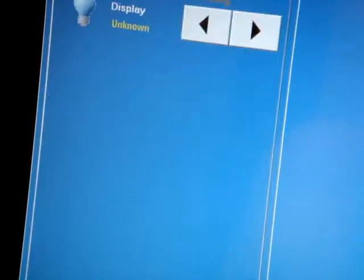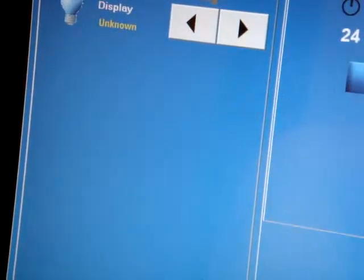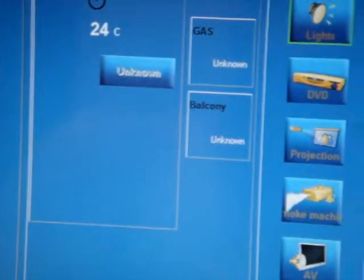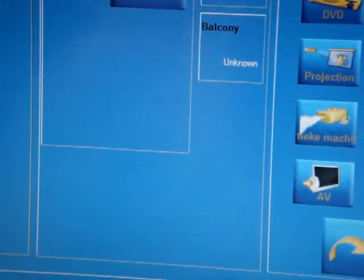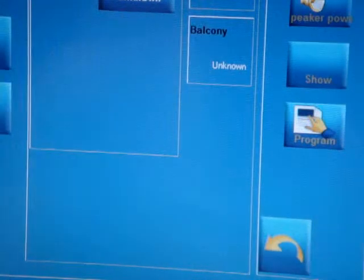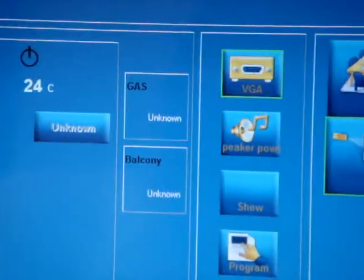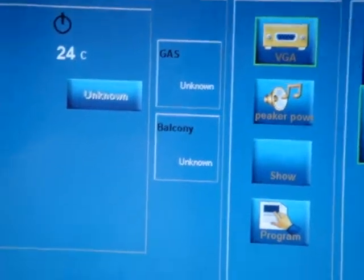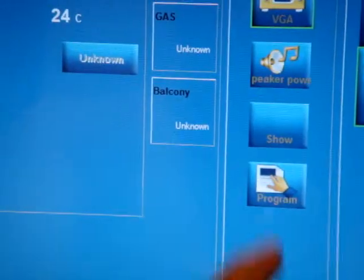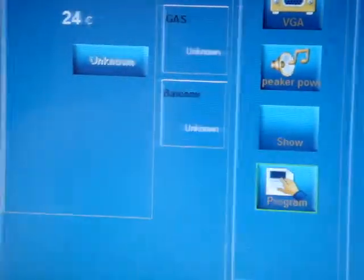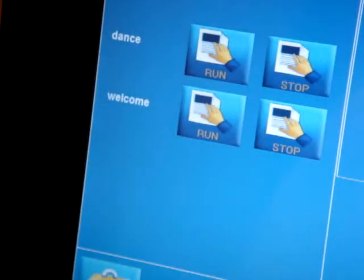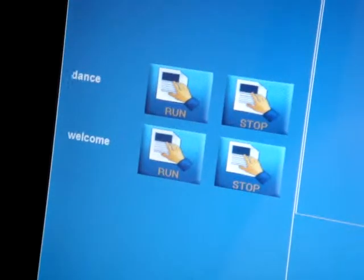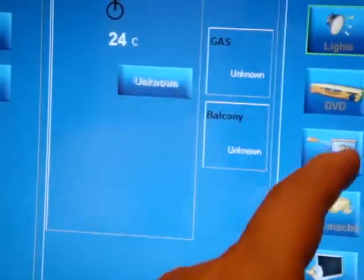Etc. If we are in the cinema room, we can control many other systems like our fog machine, like our AV equipment, like our VGA equipment, like our power amplifiers. We can start the show and we can do any programming we like in a very simple way to start and to run any macro for dancing, for welcoming, etc.